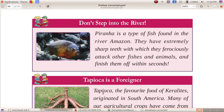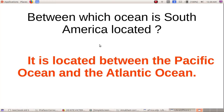Question: Between which oceans is South America located? It is located between the Pacific Ocean and the Atlantic Ocean.